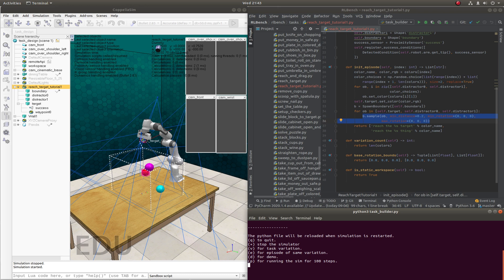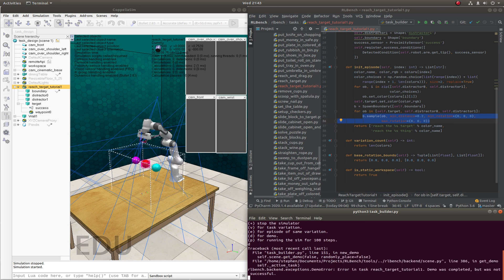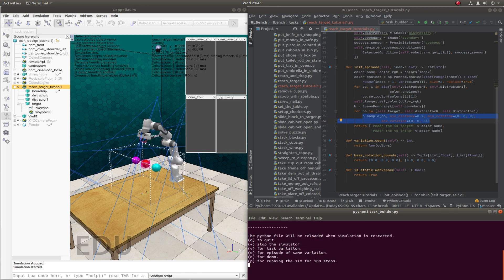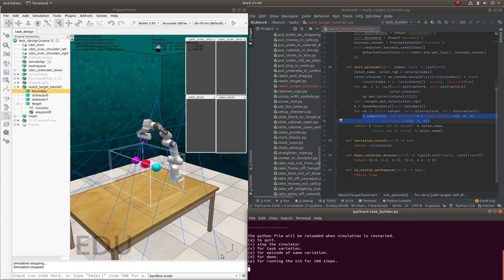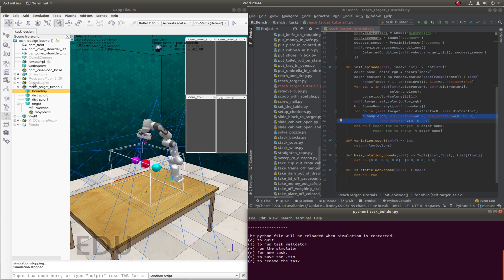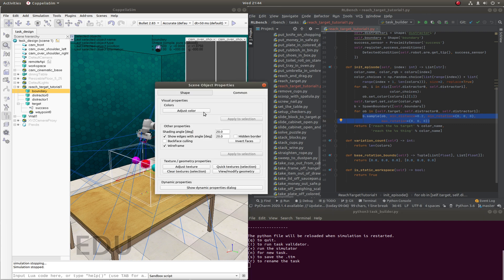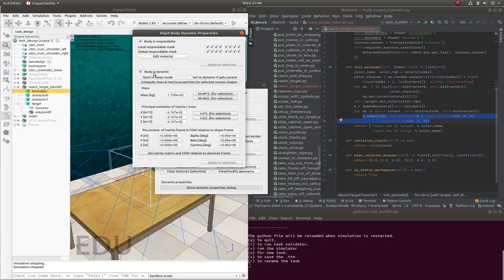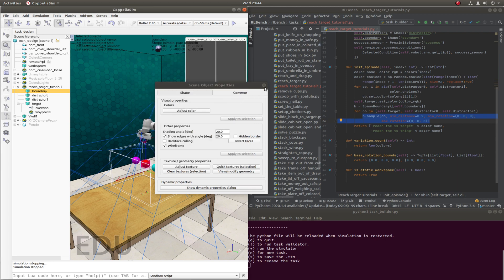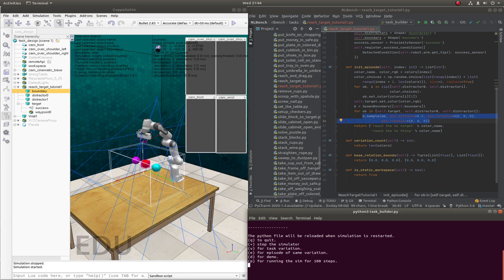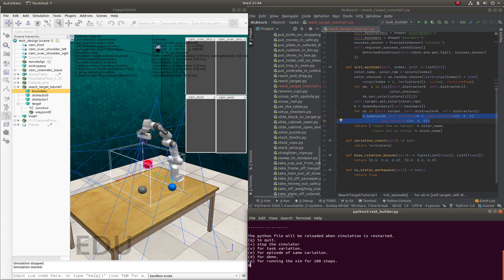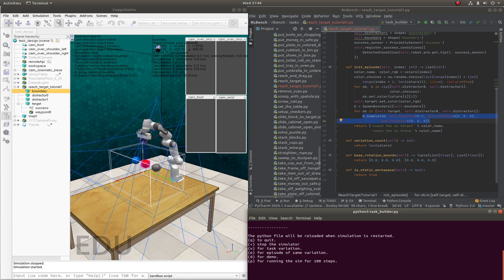And as before, we can get some demos. Oh, so you notice there that there's something we forgot. This boundary, as you saw, the arm collided with the boundary, and that's because we did not specify it's not to be dynamic or respondable. So lucky we ran the demo there. So let's just run it one more time. Get an episode and then demonstration. And there we go. Have a great day. See you later.